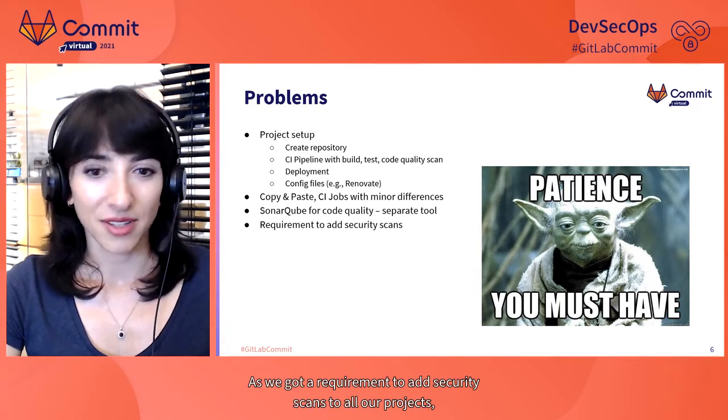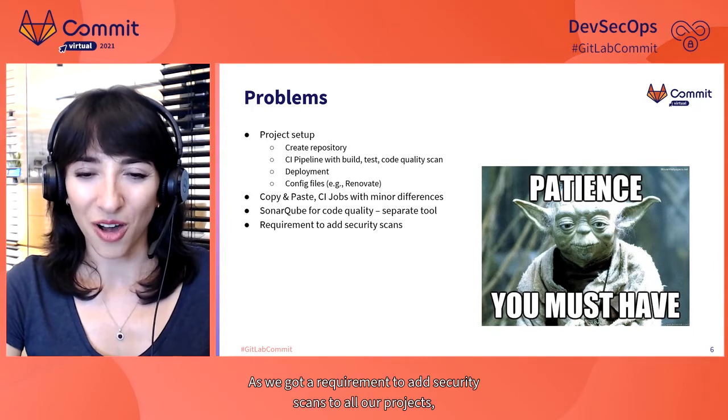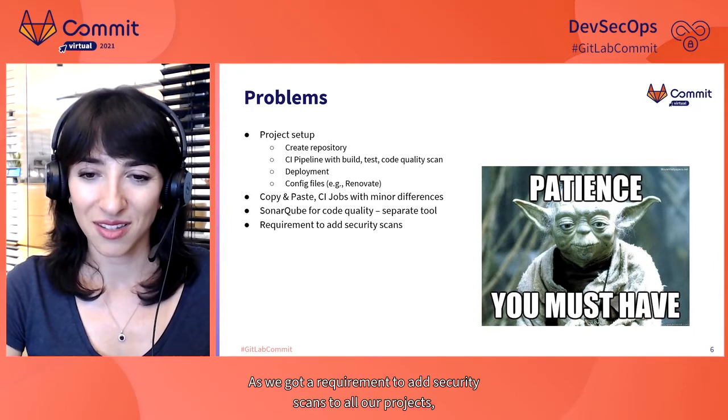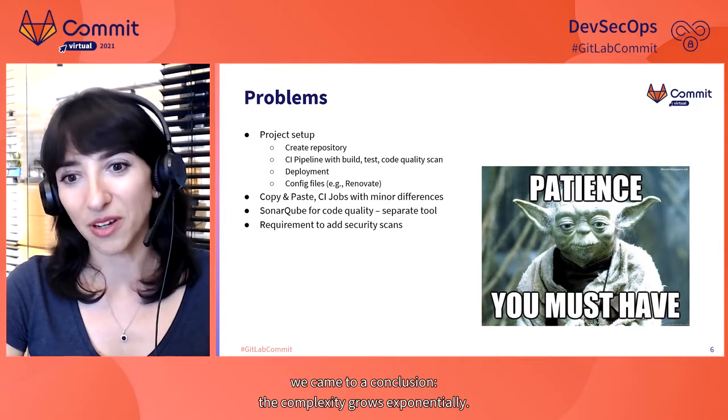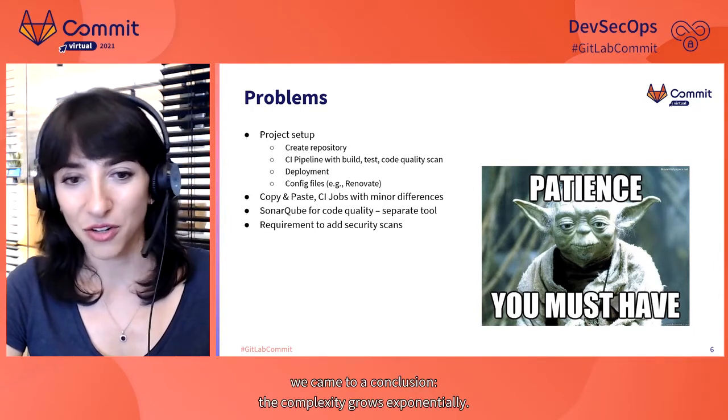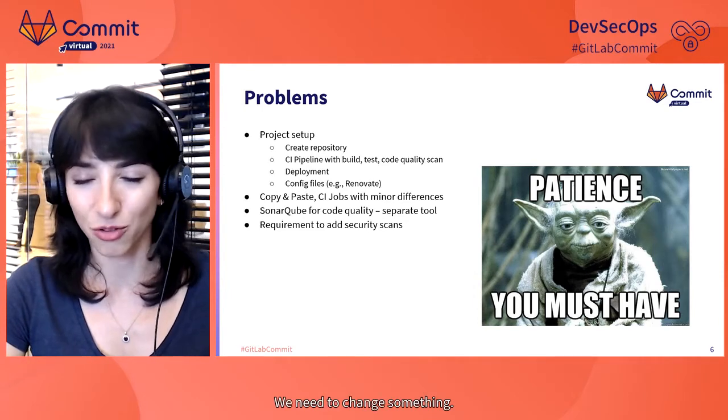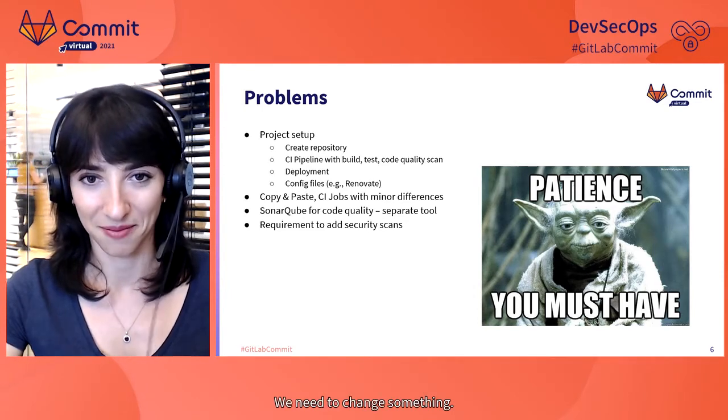Patience you must have to finish the project setup. As we got a requirement to add security scans to all our projects, we came to a conclusion. The complexity grows exponentially. We need to change something.